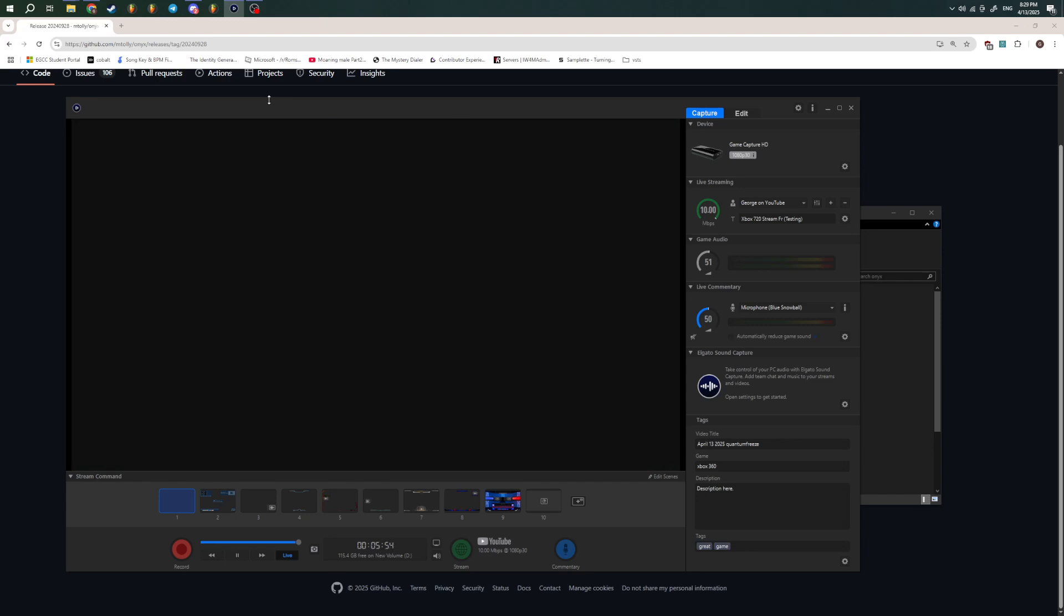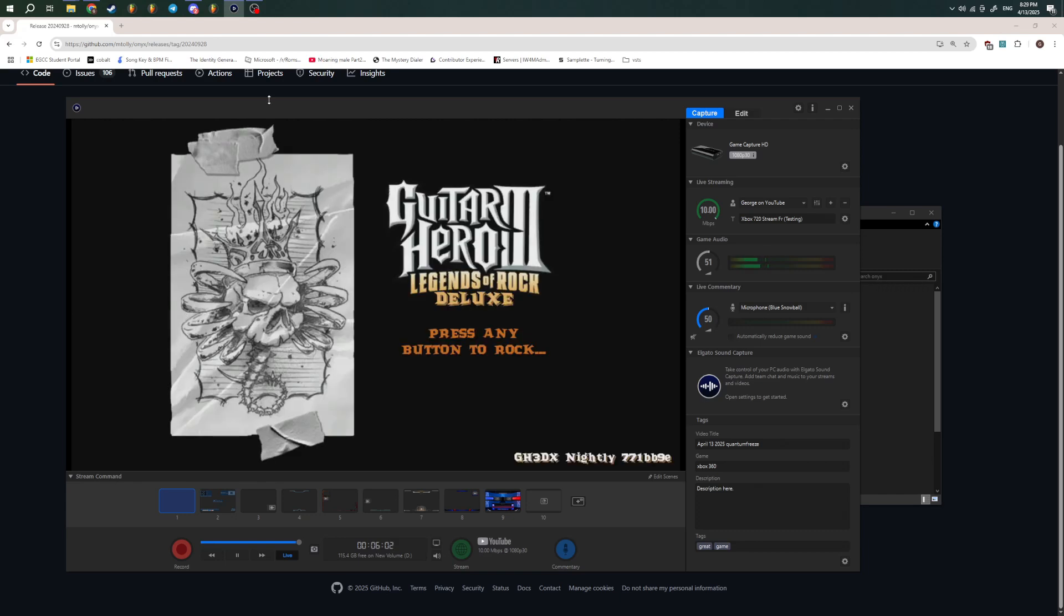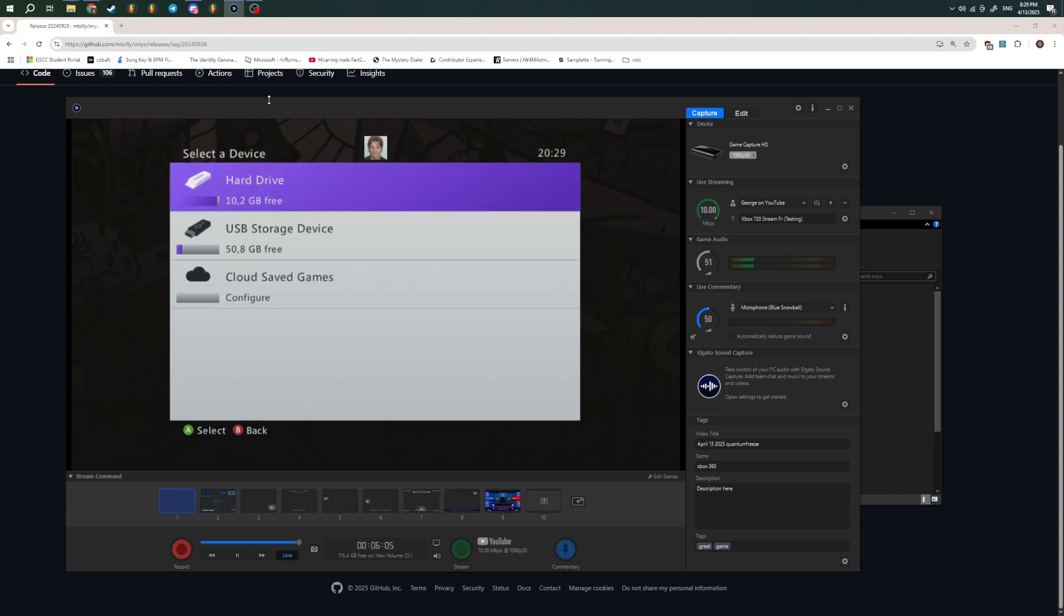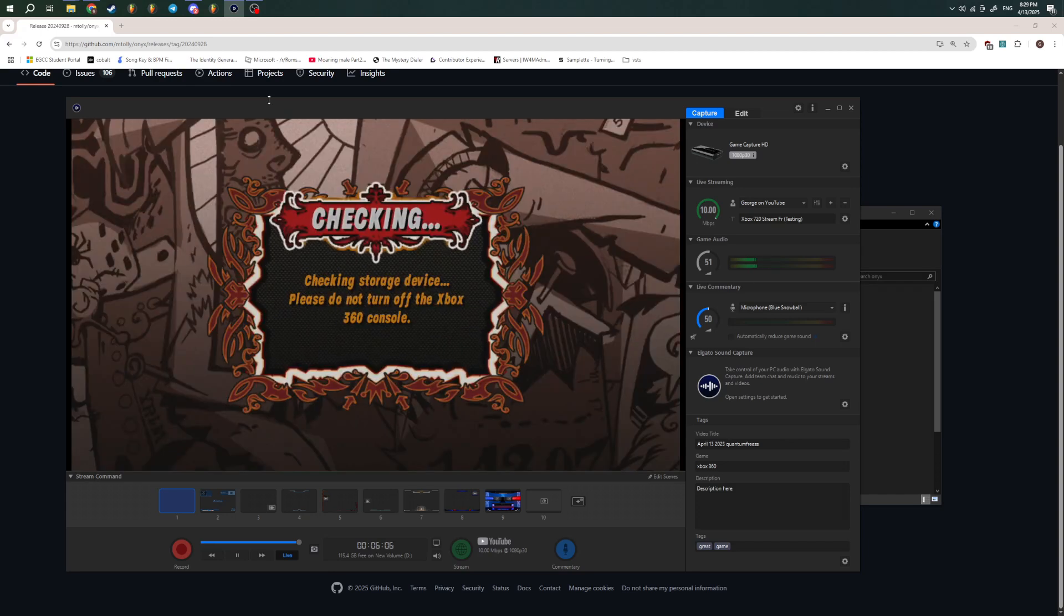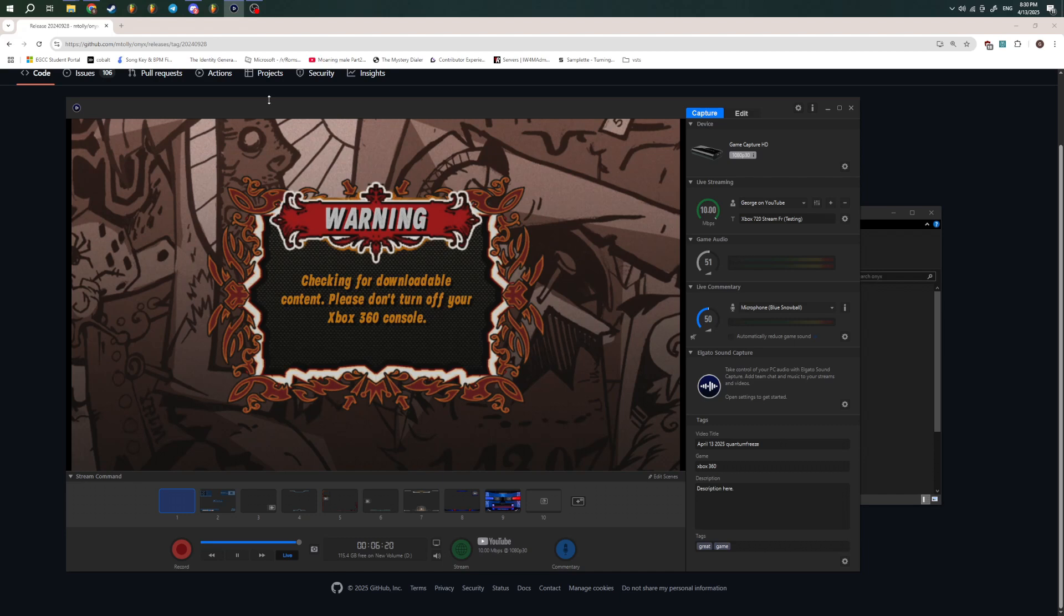My Guitar Hero 3 is modded. It is GH3 Deluxe, but Deluxe does not matter. This should still work even on the vanilla version of the game. I'll just give me a second to load this up real quick, and I'll show you. Keep in mind, you can only have 40 songs under your downloadables in Guitar Hero 3.